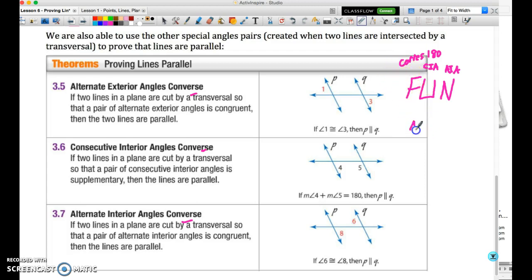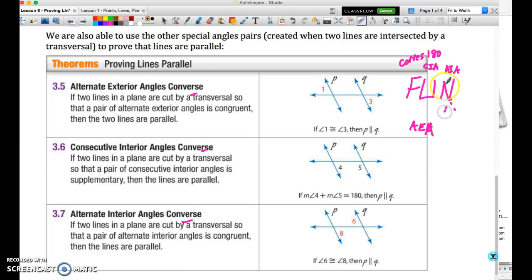There is a fourth option: alternate exterior angles. Those are just the angles that are vertical or vertically opposite the alternate interior angles, so you don't have to memorize those separately.